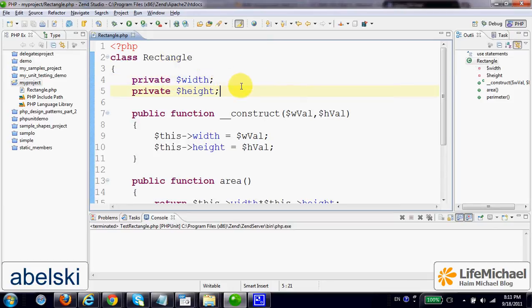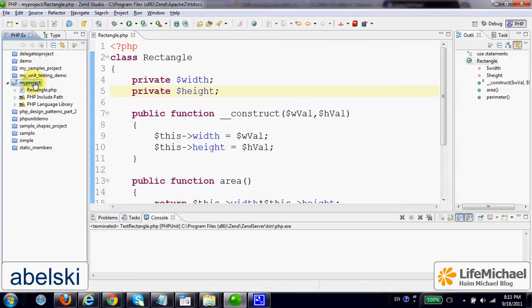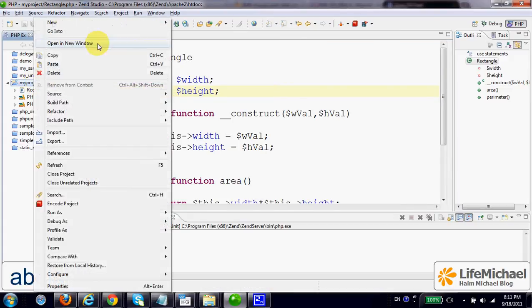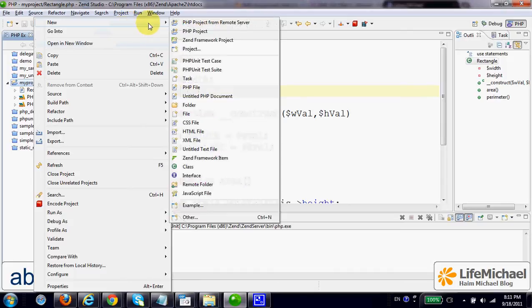Now, let's select our project, right click the mouse, select New and select to create a new PHP unit test case.